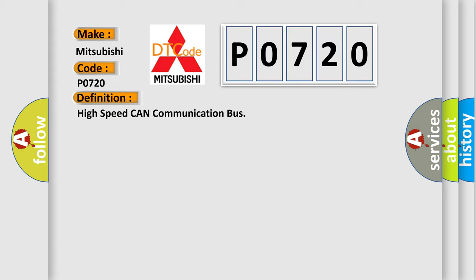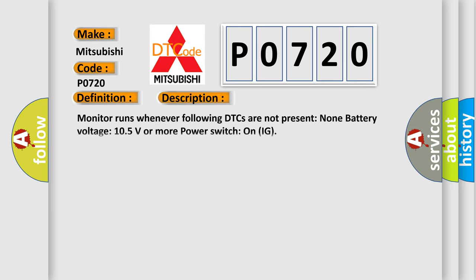And now this is a short description of this DTC code. Monitor runs whenever following DTCs are not present. None battery voltage: 10.5 volts or more power. Switch on ignition.